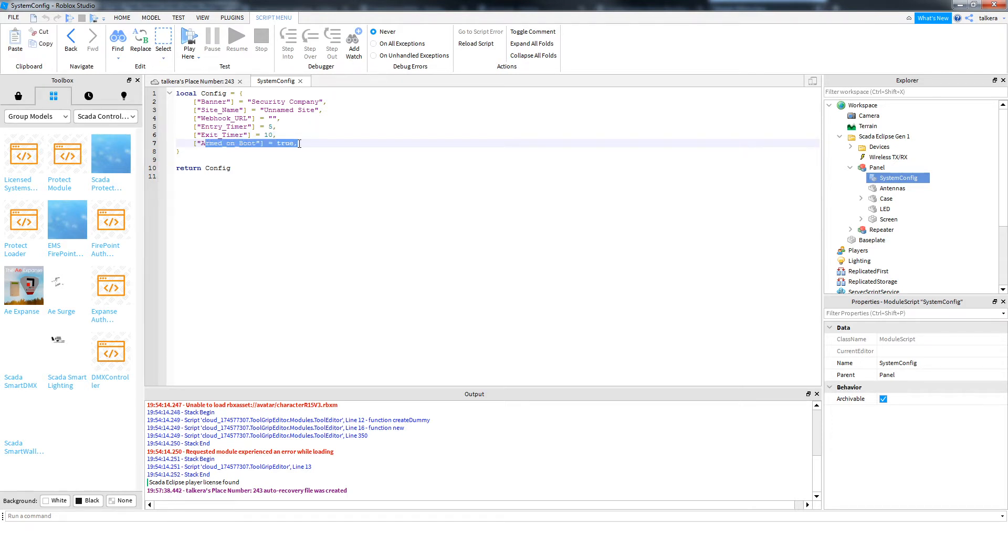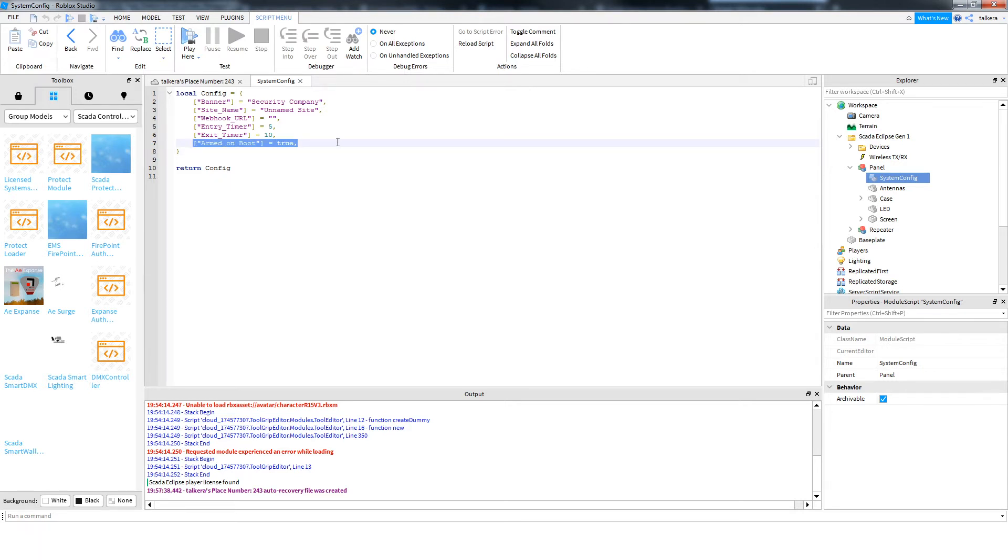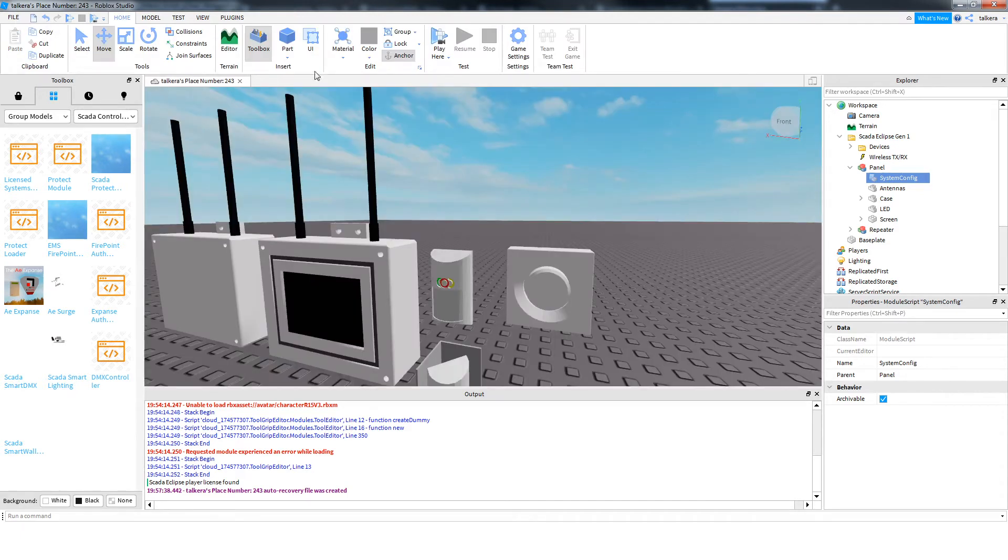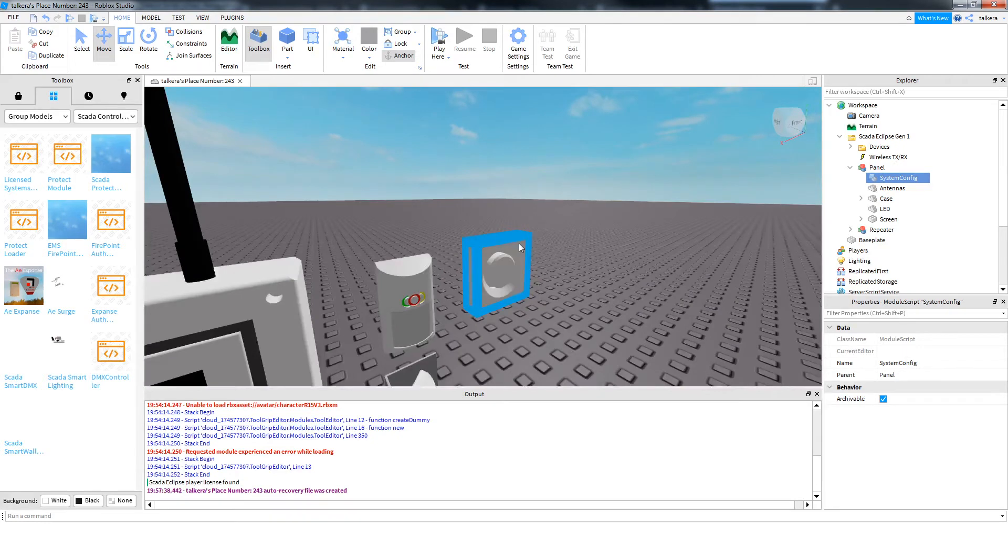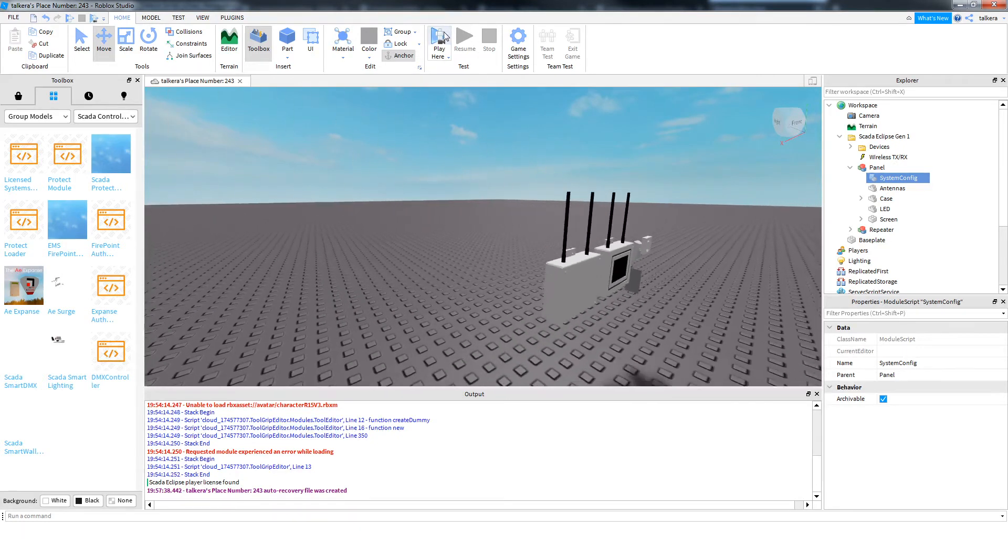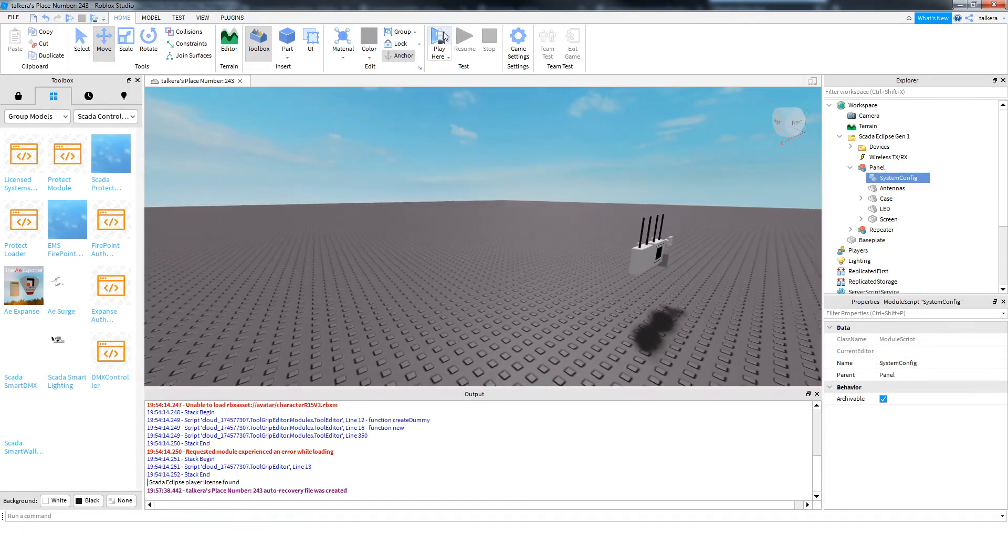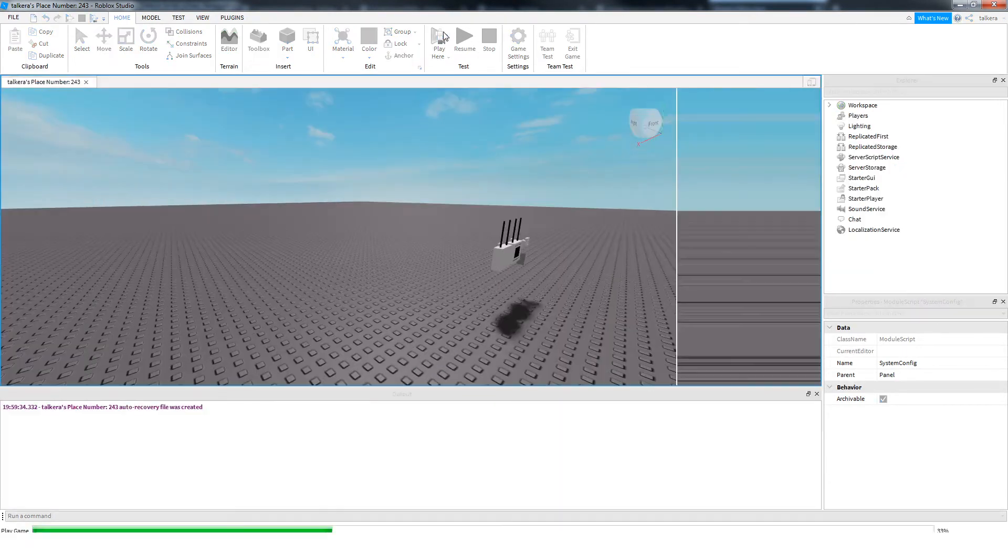Armed on boot is whether you want the system to be armed when the game starts. So if you have that true, when the game starts, the system will be armed and ready to go. Whereas if that's false, when the game starts, the system will be disarmed and you'll need to arm it. So that's that for configuration, and now I'm just going to go over the functionality of the system.